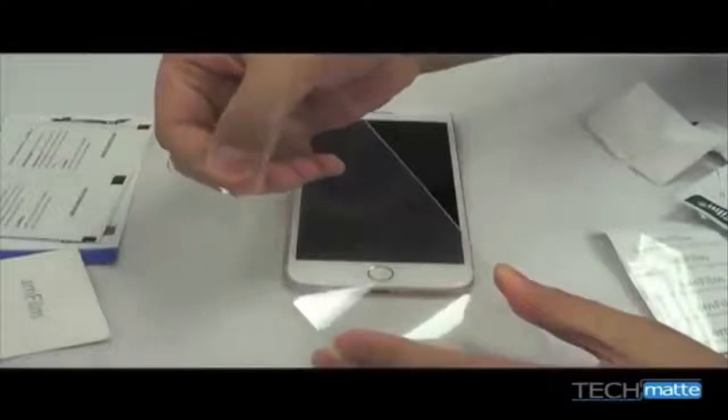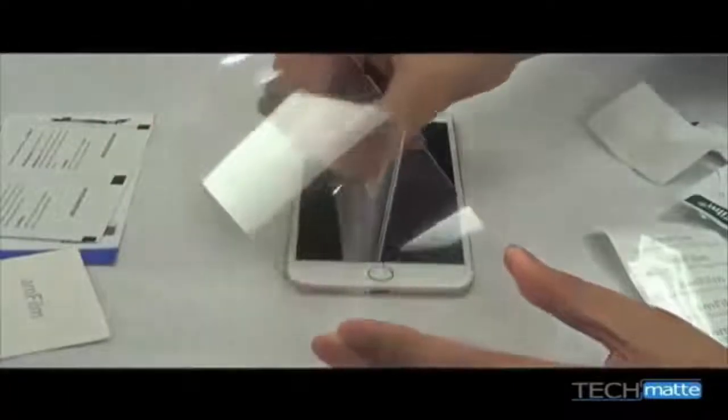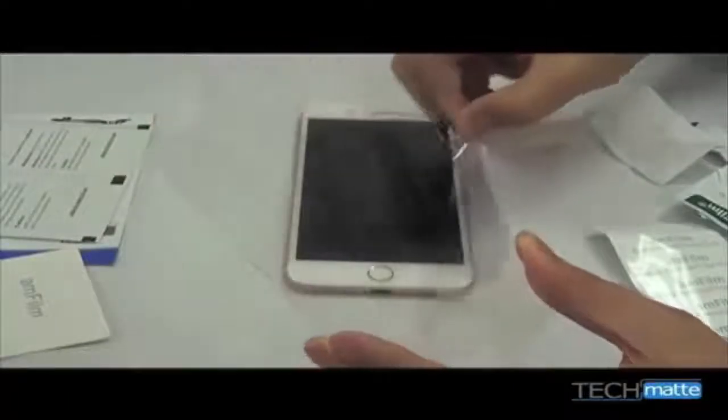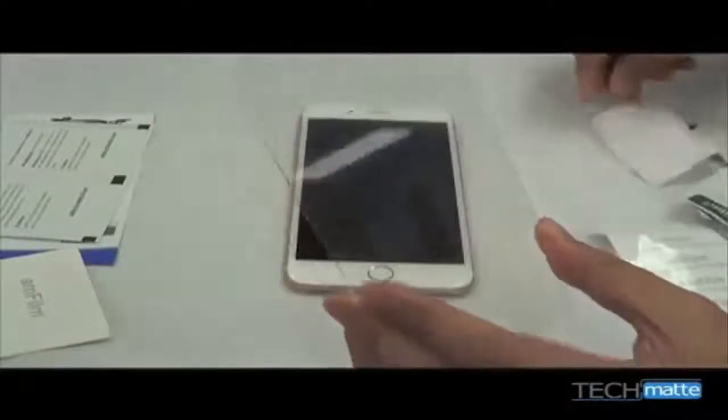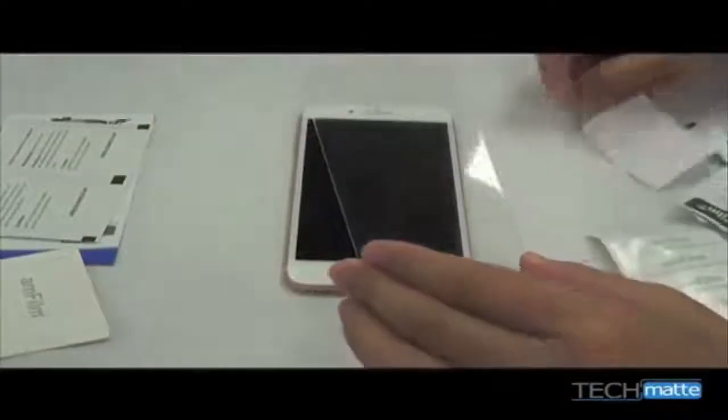Next, pull the Step 1 tab from the screen protector. This will expose the adhesive surface.